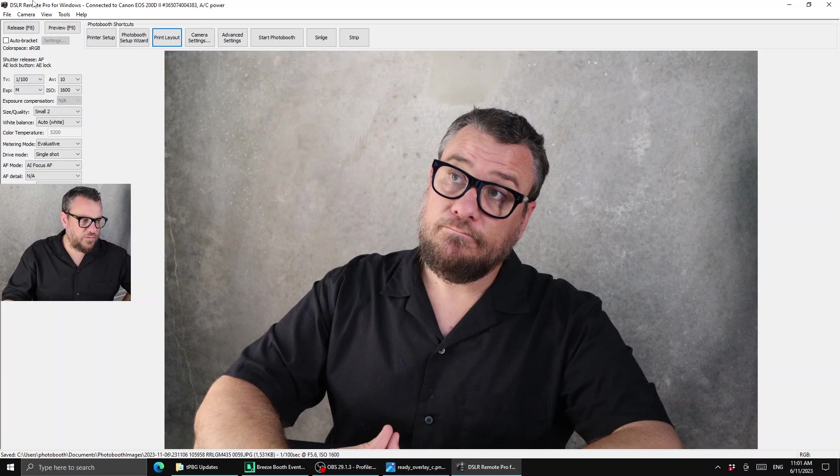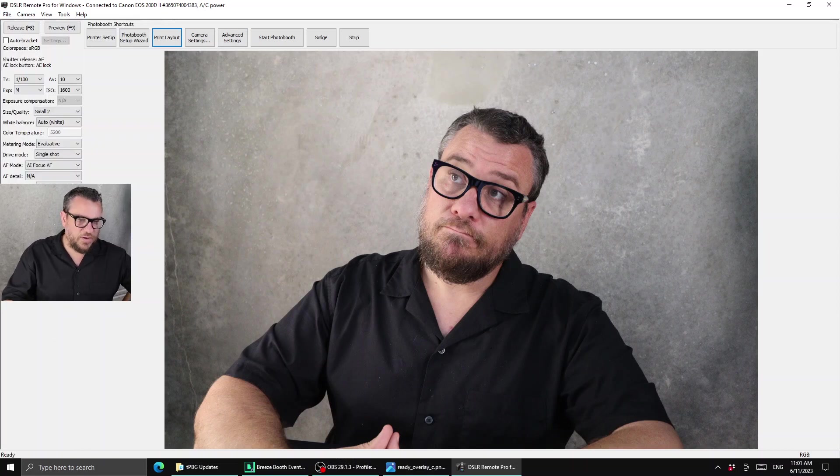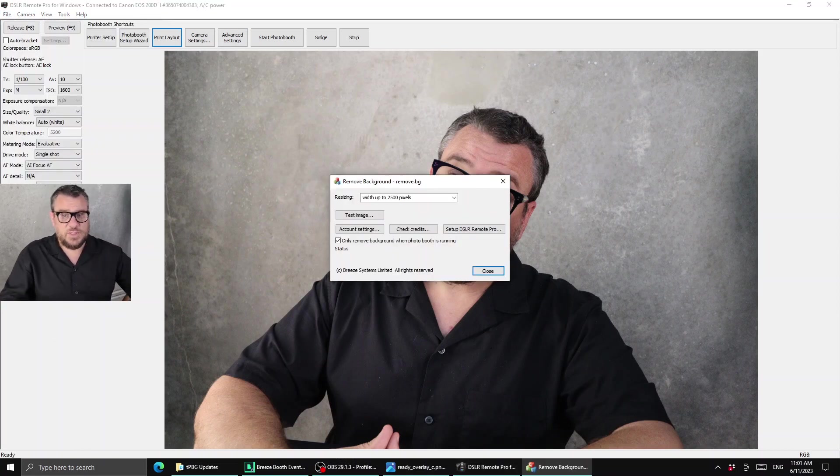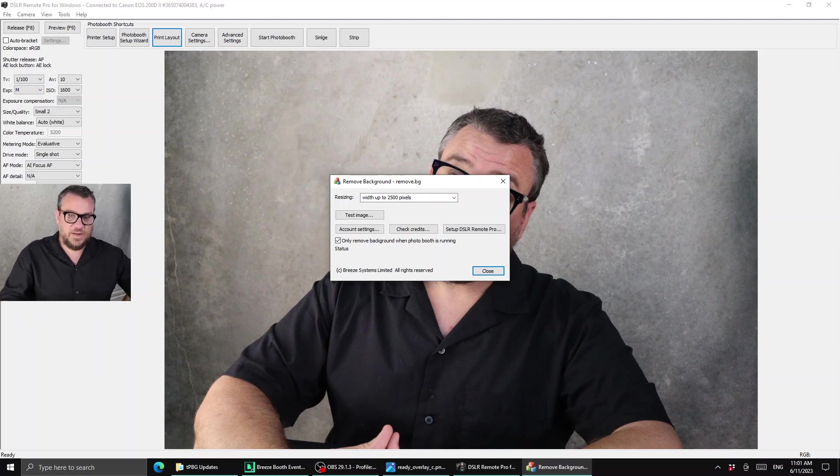Now the next thing we need to do for this one is also enable AI background removal. Now you could also do it with green screen but AI background removal I think is just neater and cleaner and you don't need a green screen.